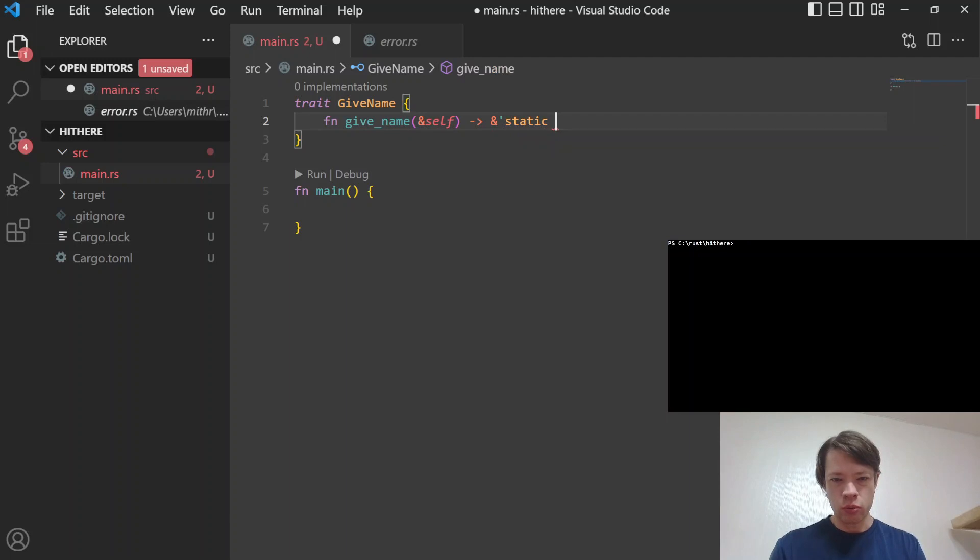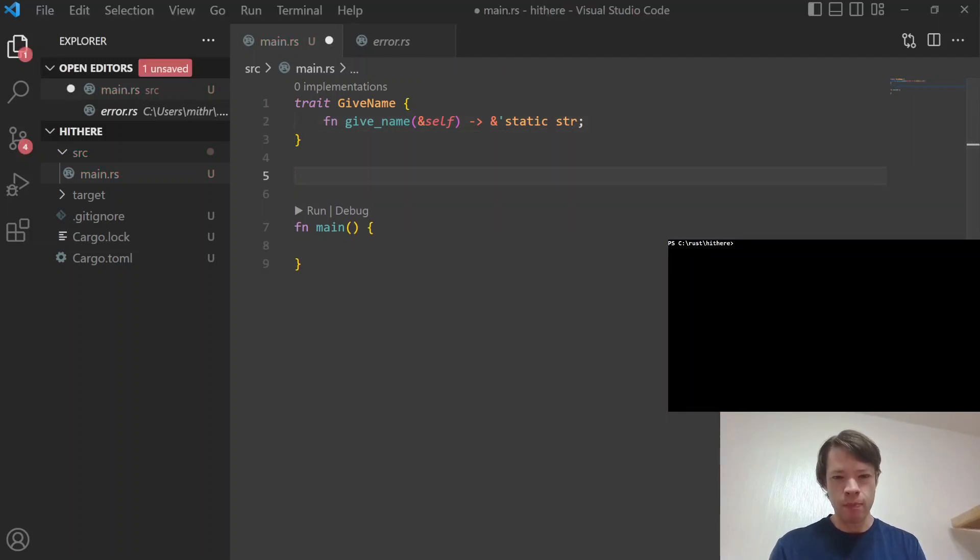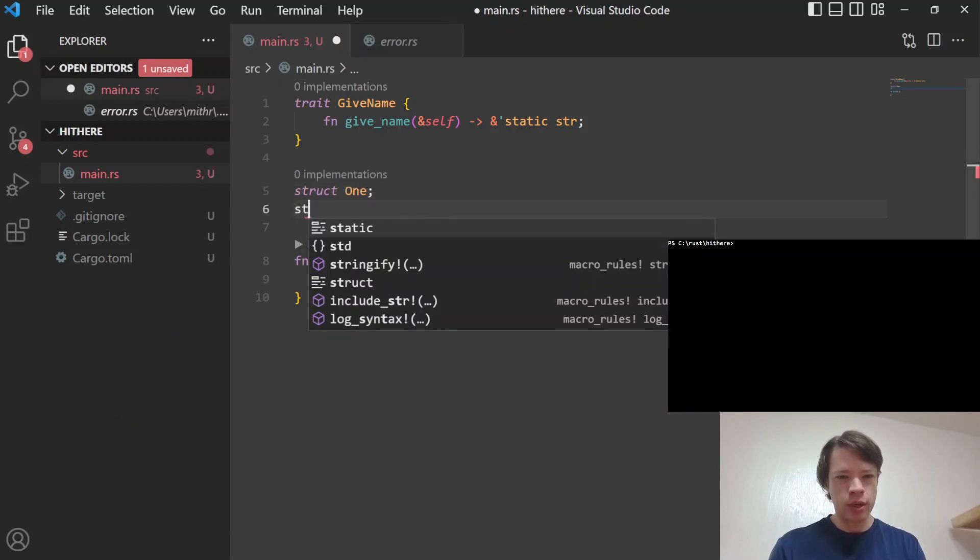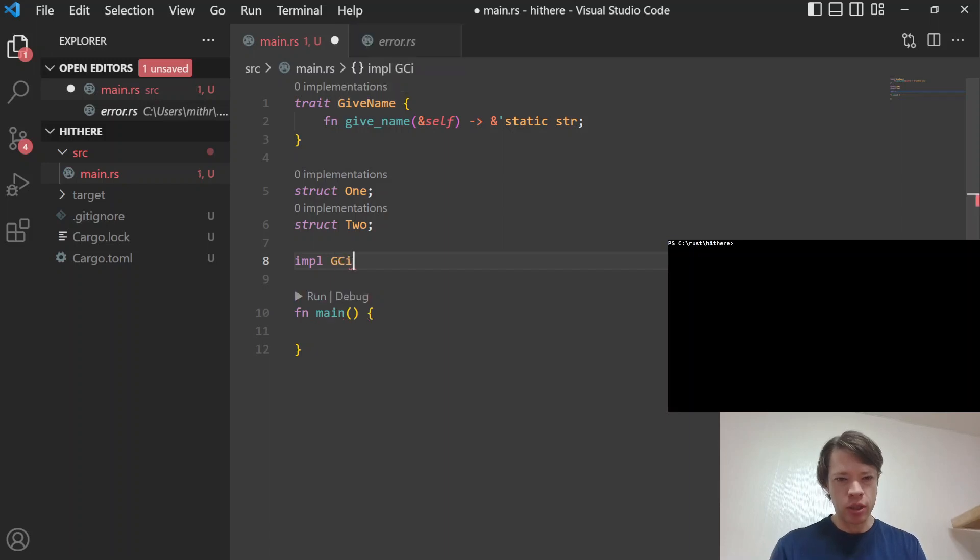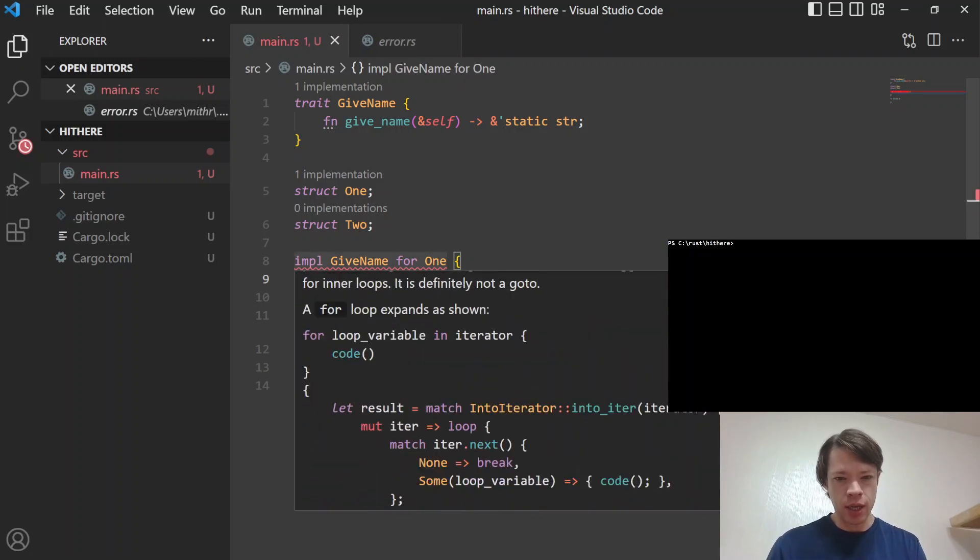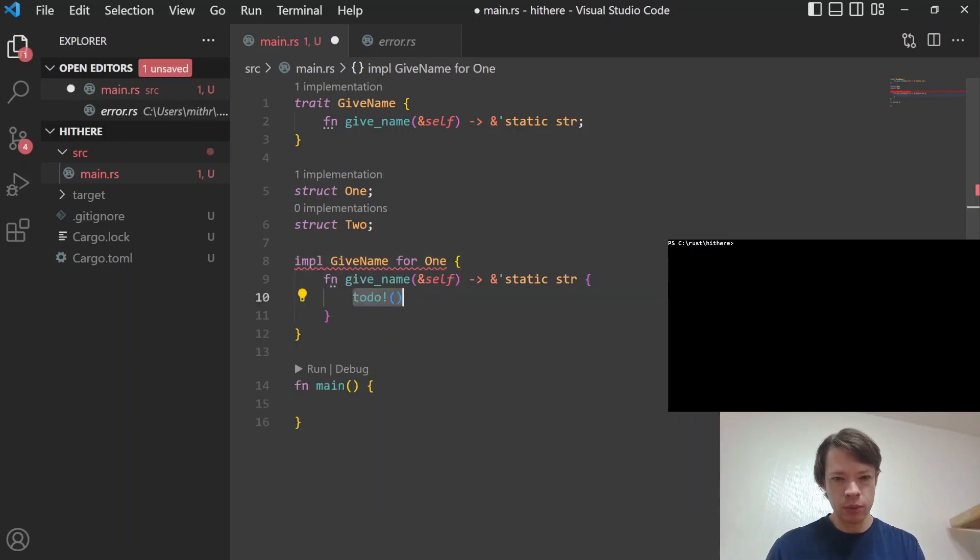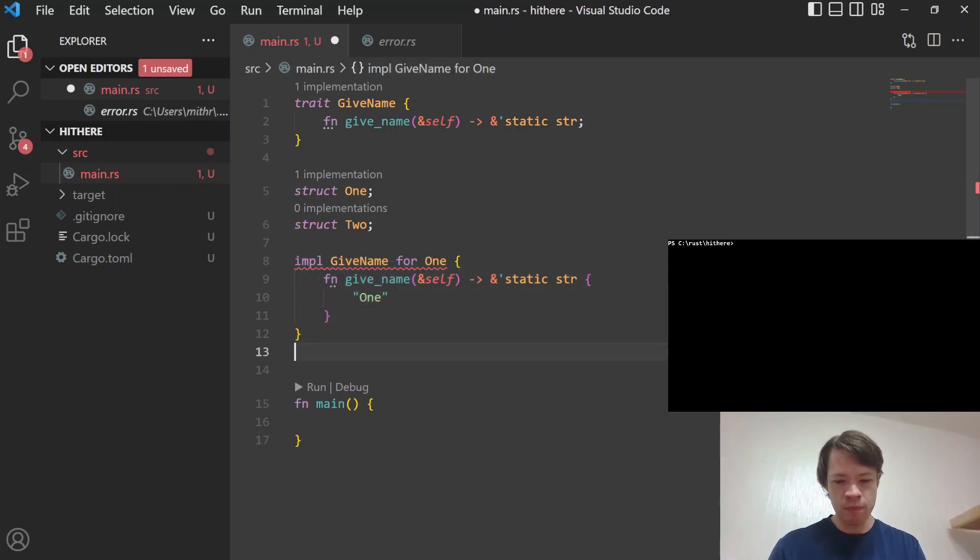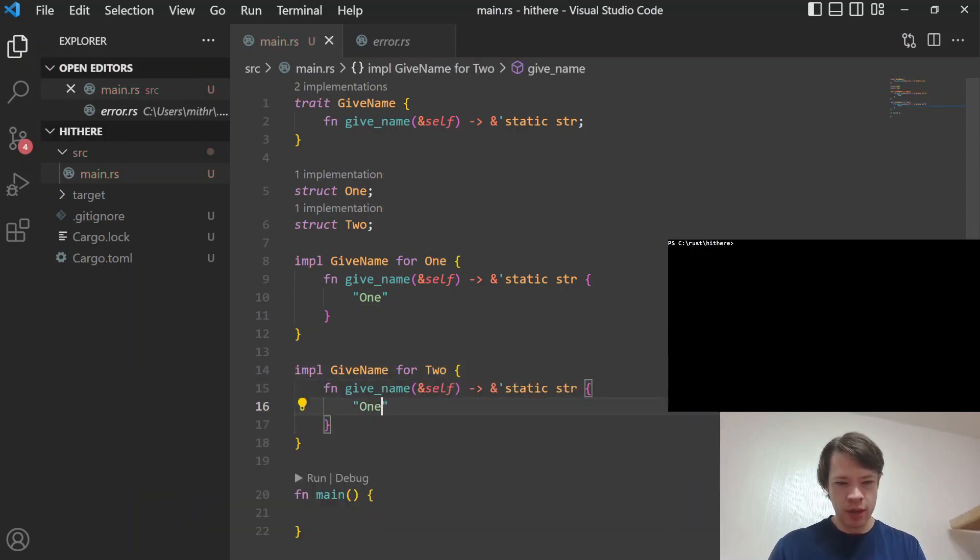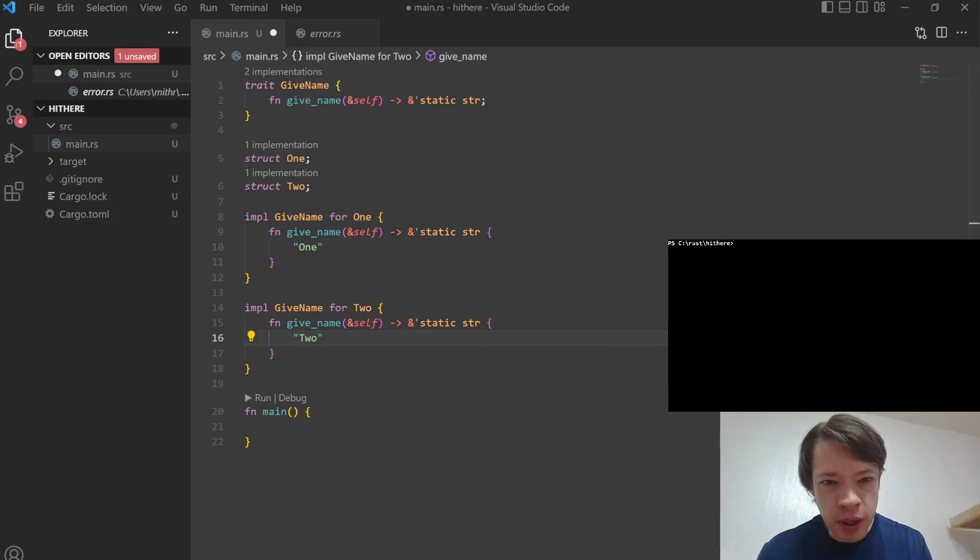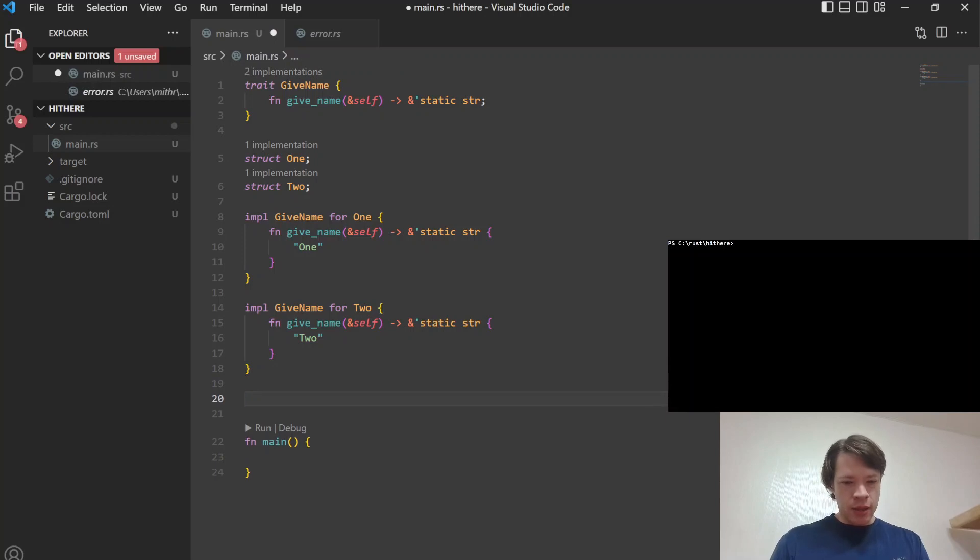So you have this trait and you have to give your name. And let's say we have a struct One and a struct Two and then you want to give them the traits. So you go impl give_name for One and then it'll say implement missing members and then One's going to do that to give its name. And then Two is going to do the same thing.